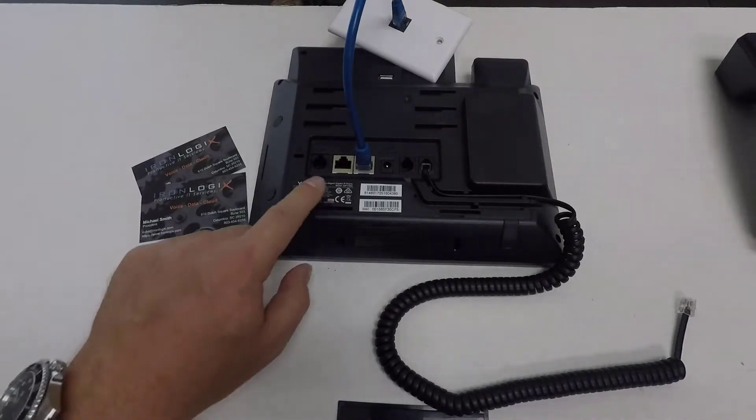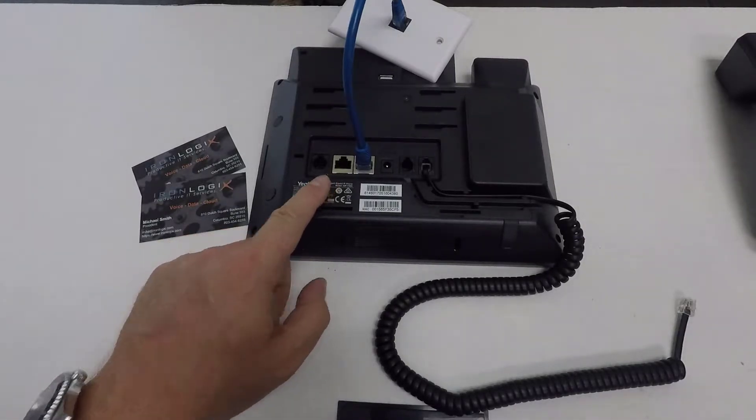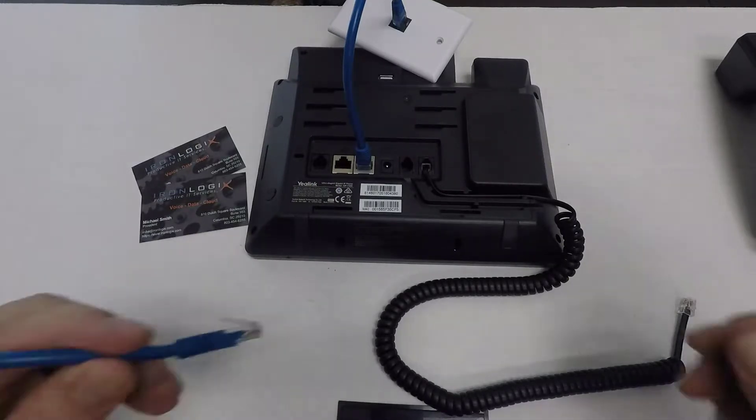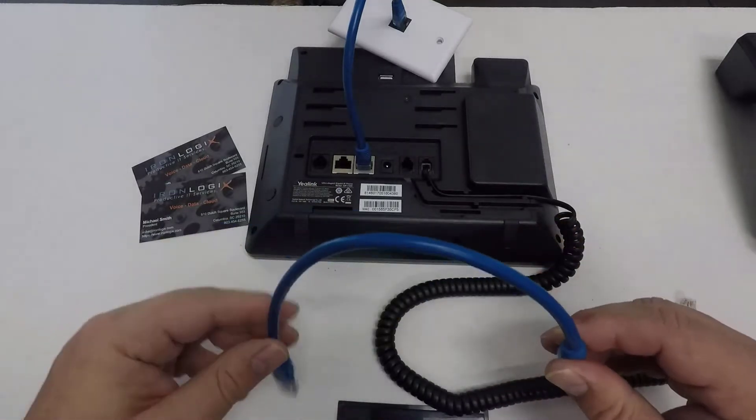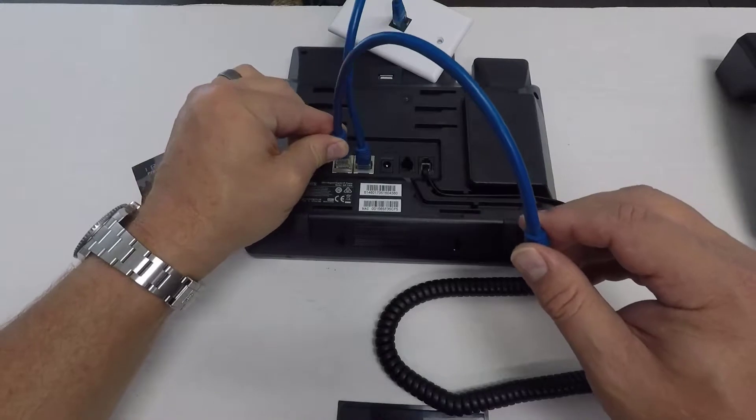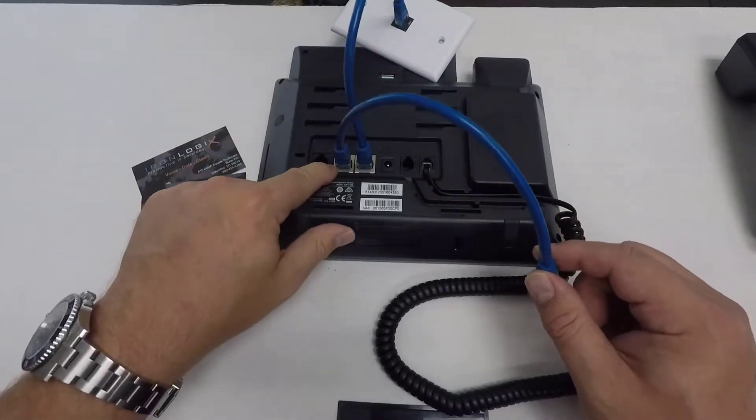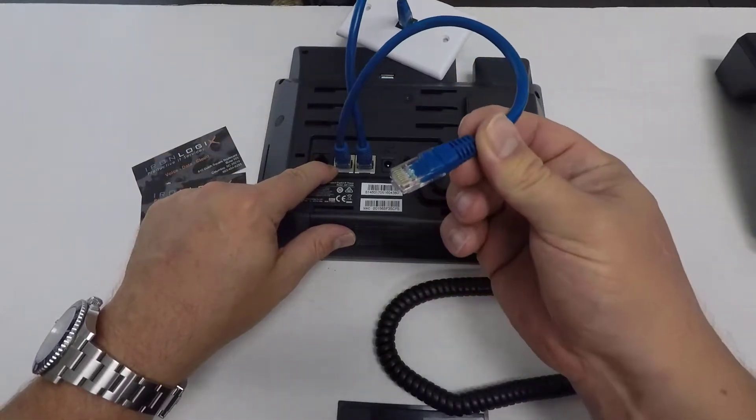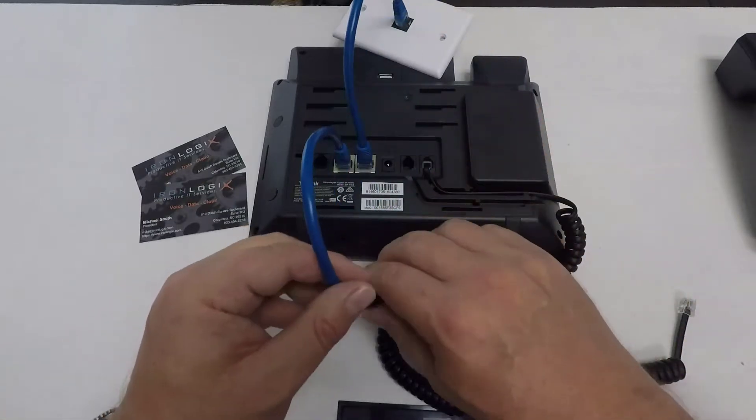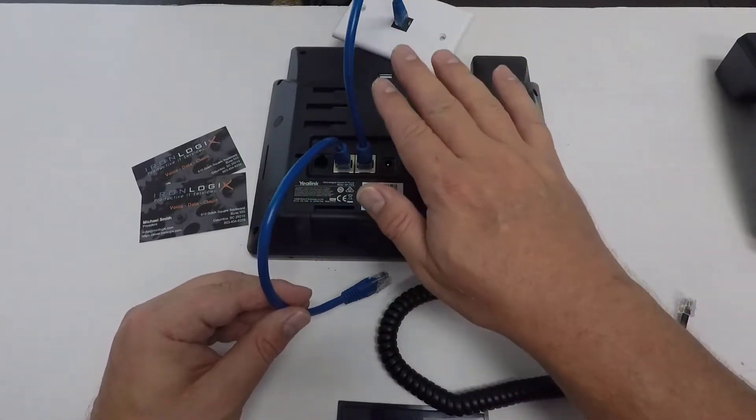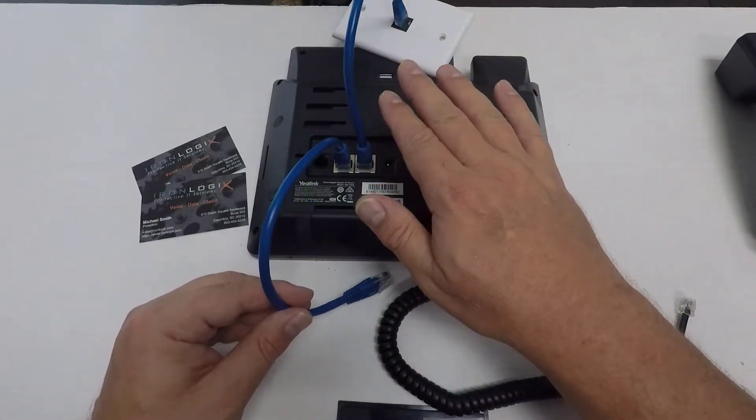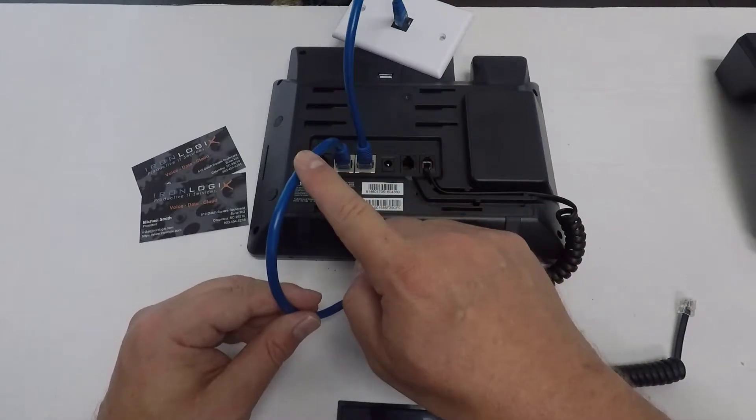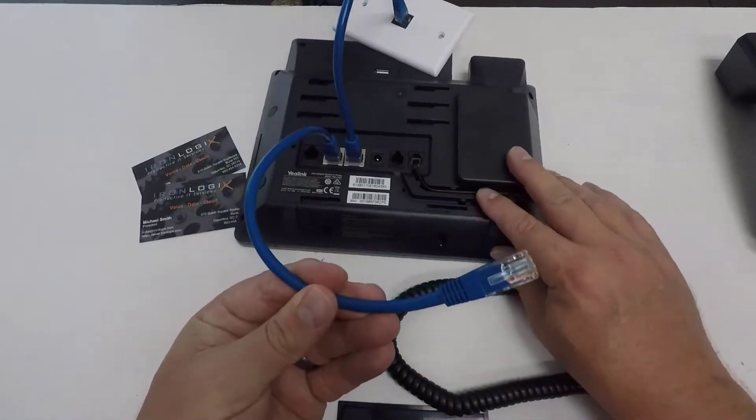Your phone set should have a PC or a computer port. That port is used to make the data connection to your computer so that it can connect to the network. We do this by inserting another data cable into the PC port, and then this end would go to your computer. The important thing to remember about this is that the phone gets its data source first, and then the phone passes the data connection to the computer via the PC port.